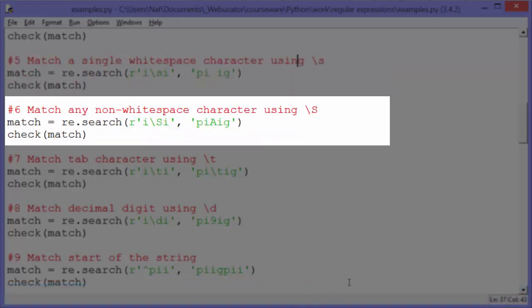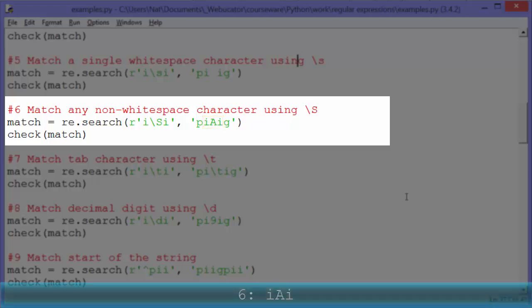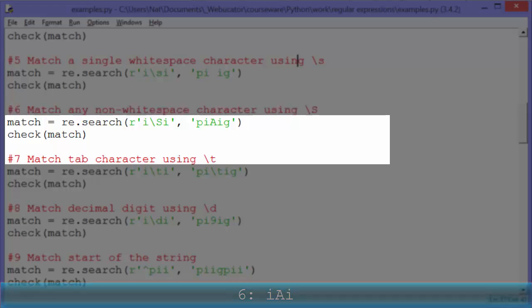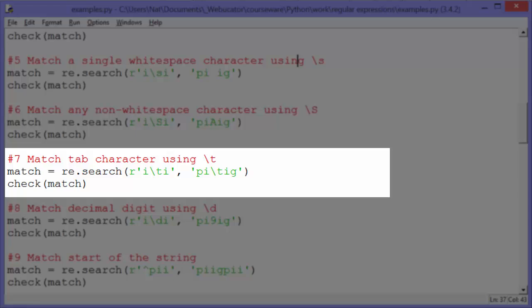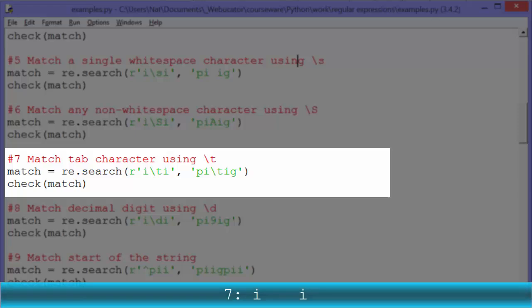Example six: match any non-whitespace character using backslash uppercase S — the opposite of backslash lowercase S. When we look at the pattern 'I\SI' in the string 'PIAIG', we find 'IAI' and check match outputs 'IAI'. Example seven: match a tab character using backslash T, same as in Python. So when we look at 'I\tI', it matches the 'I\tI' found in the string, and check match outputs 'I tab I'.